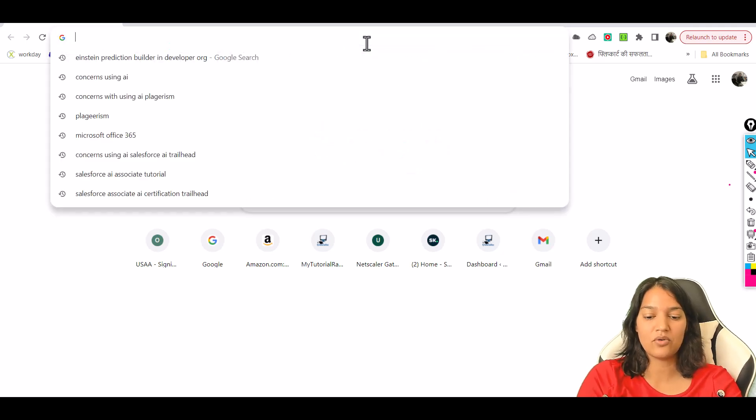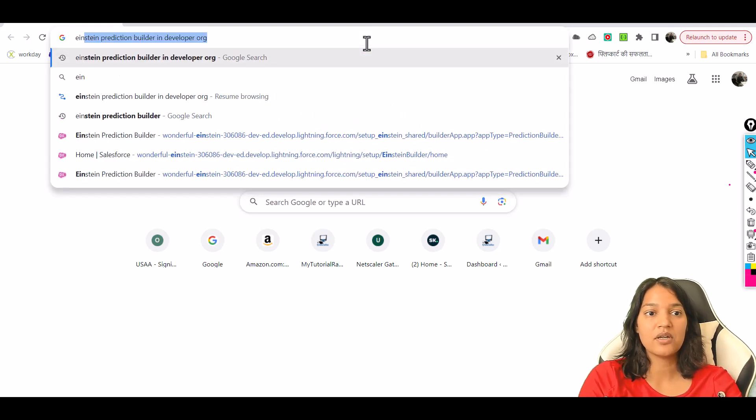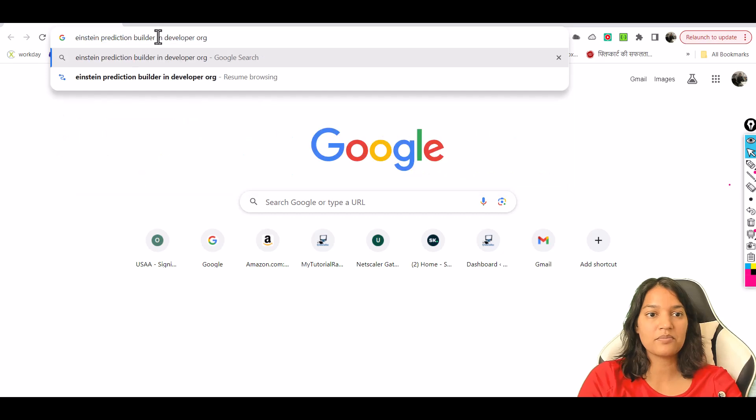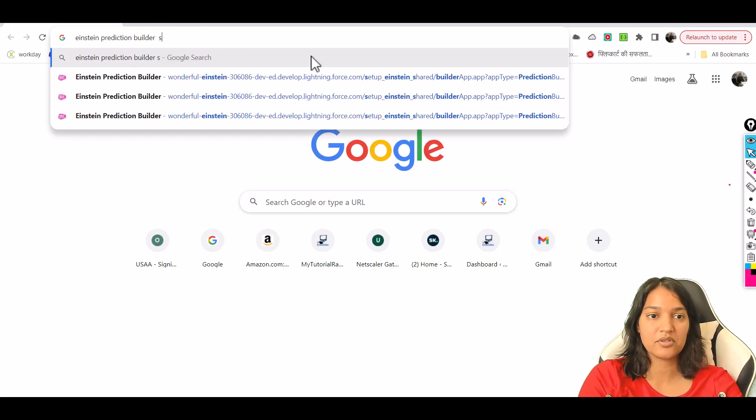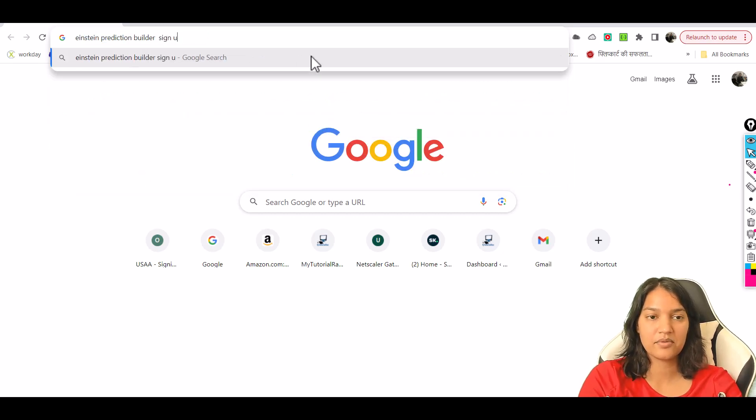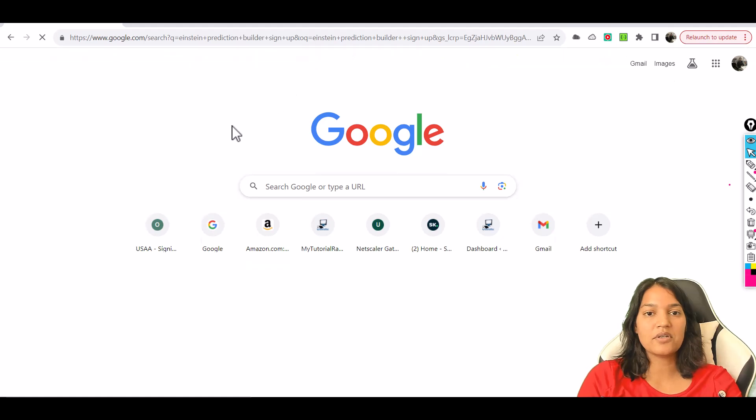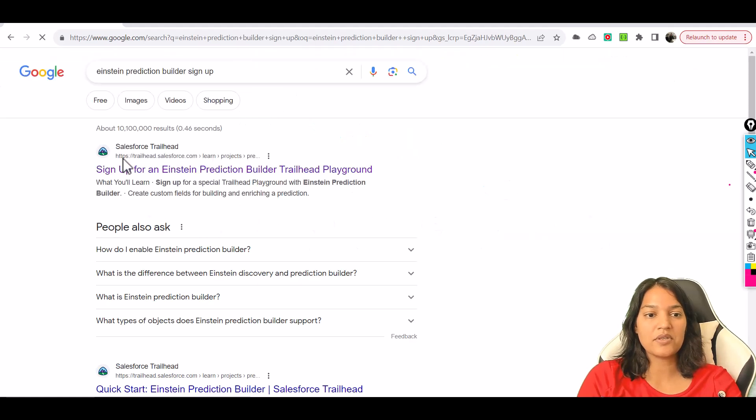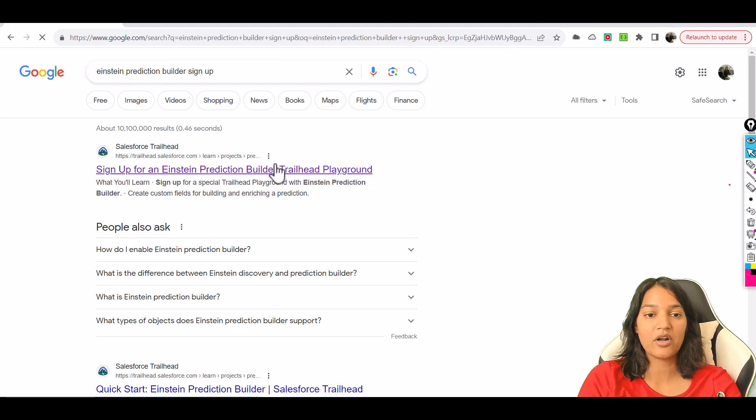So first thing is we will go for Einstein Prediction Builder setup. We'll go and Google Einstein Prediction Builder sign up. Now the first link that will come is for sign up for an Einstein Prediction Builder Trailhead Playground.